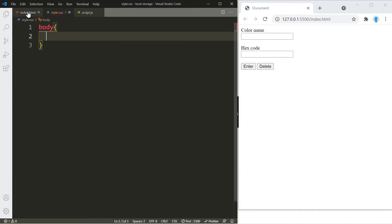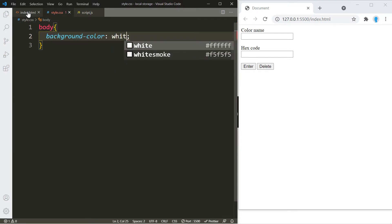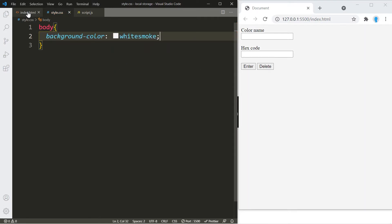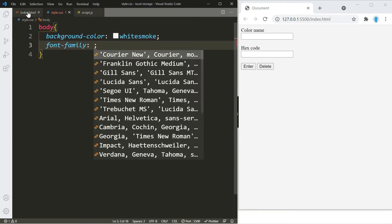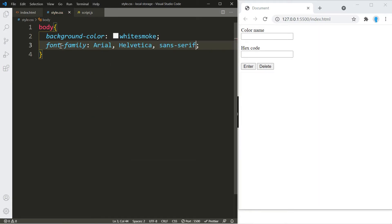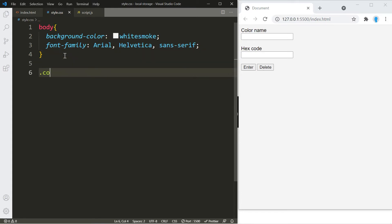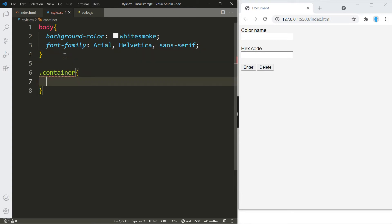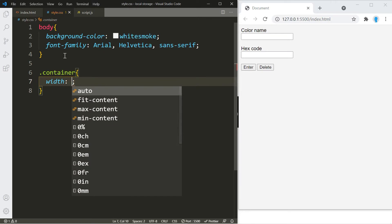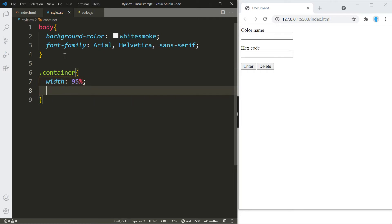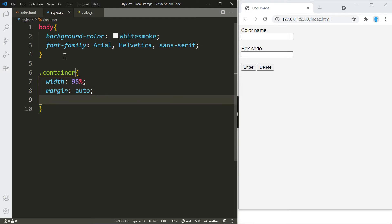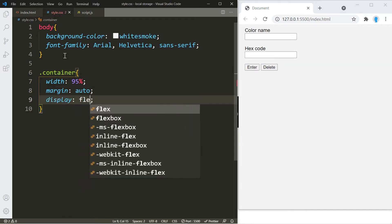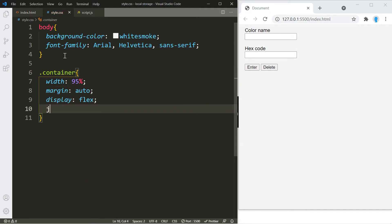Let's start the CSS by changing the background color — I'm going to go with white smoke. We're also going to change the font family; I'll go with Arial, but feel free to go with different options. Let's change the width of our container to 95 percent and place it in the center with margin auto. Then let's turn it into a flexbox and place items in the center with justify-content center.